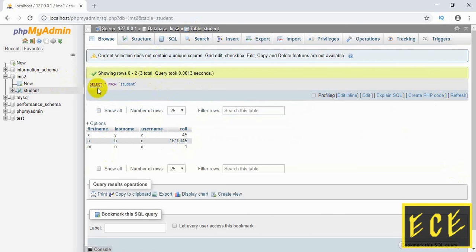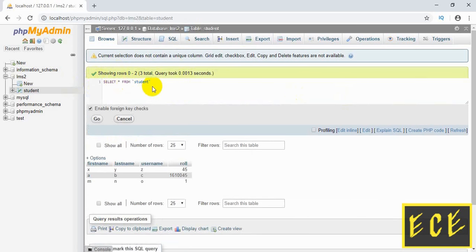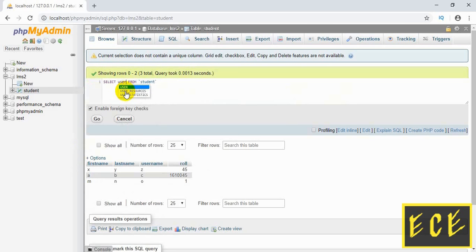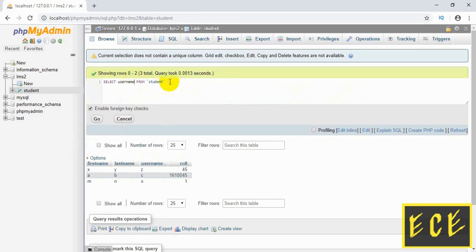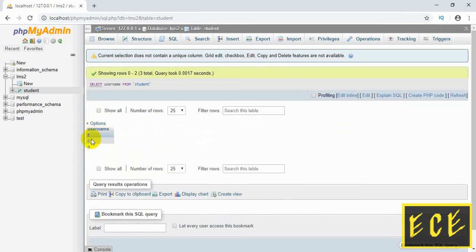Inside the SQL part there is the code 'SELECT * FROM student', which is showing all the values from the table student. This asterisk or star sign is used for showing all values. If we want to see a particular column's value, we use that column's name instead — for example, let's say we want to see the 'username' column. This will not make any change inside the table; it is just for showing the value.